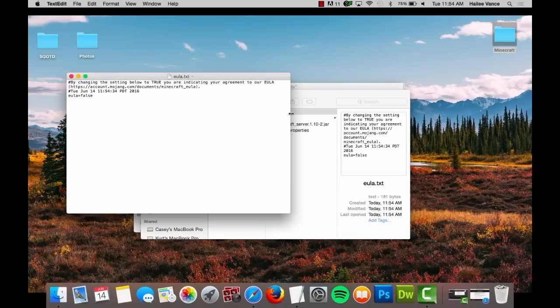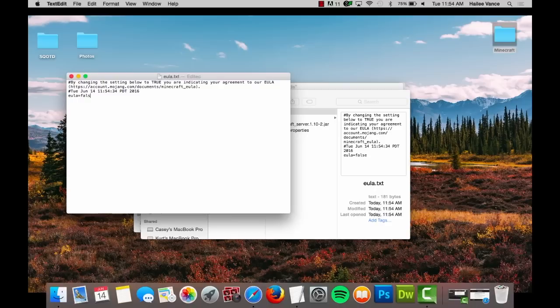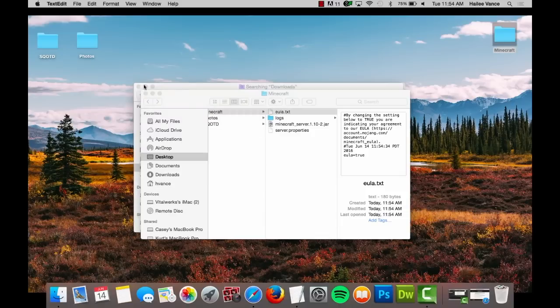Open the EULA file using a text editor of your choice and change false to true. Save the file and exit the document. By saving the EULA to true, you are agreeing to Minecraft's EULA agreement.